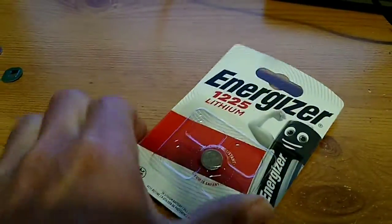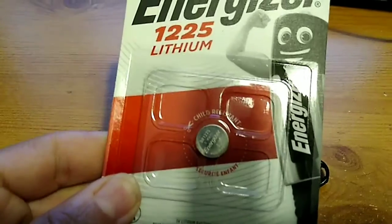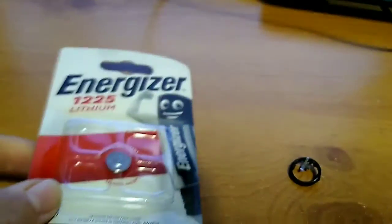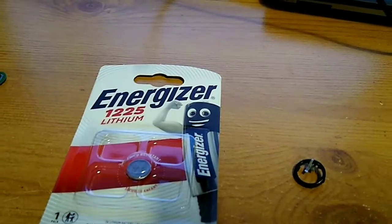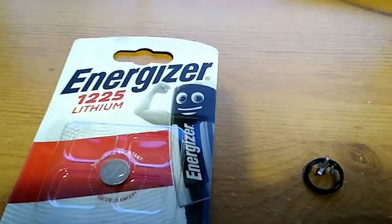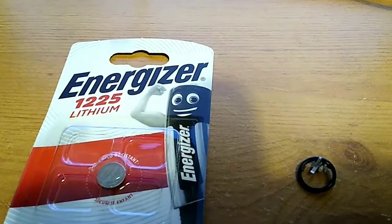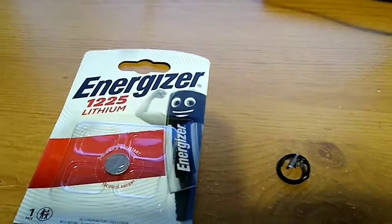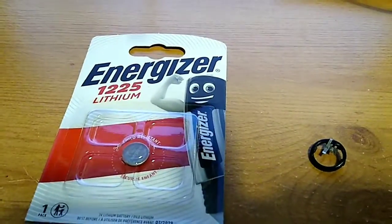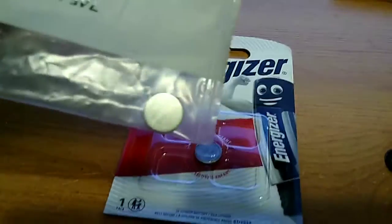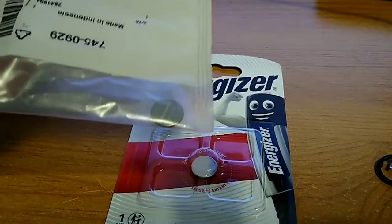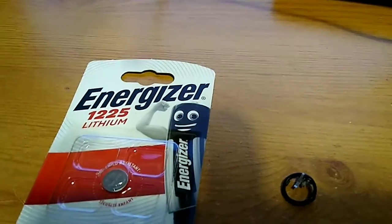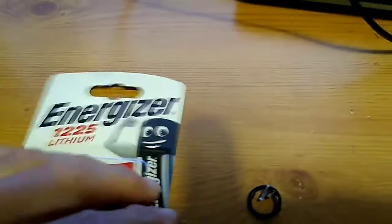The 12 is the battery diameter in millimeters and the 25 is the battery thickness in tenths of a millimeter. So your replacement battery options, there's the Energizer 1225 and there's a Panasonic BR1225 which I believe is the original specification.